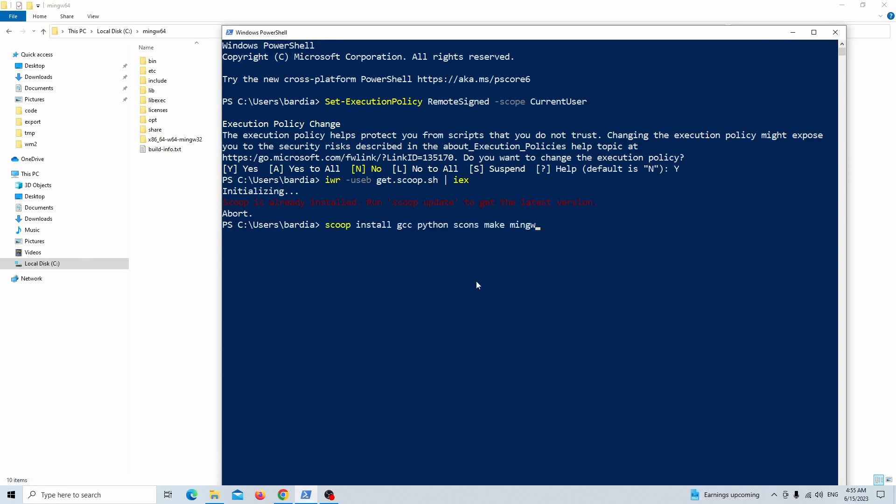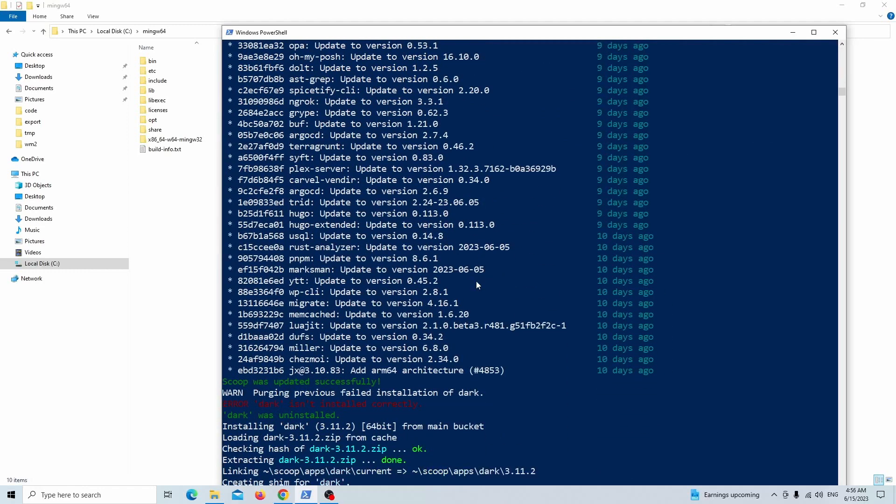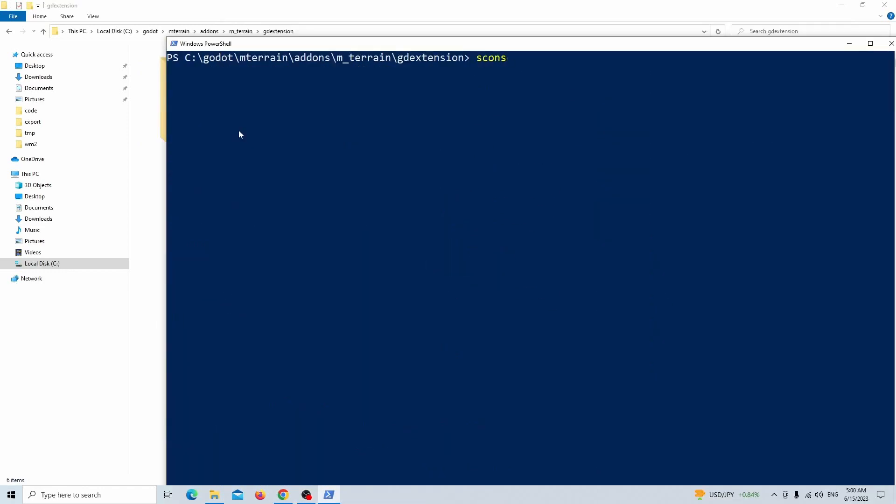Just run this command to install gcc, python, SCons, make, and mingw. After doing that, just change the directory of the PowerShell to where your GD extension project is located.